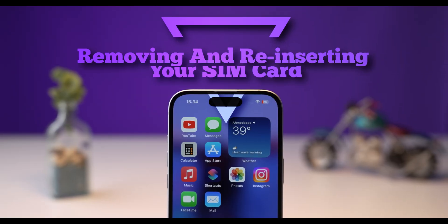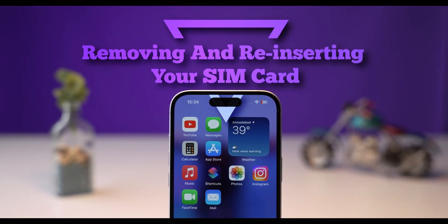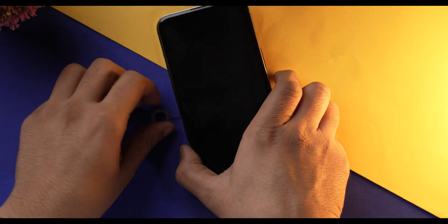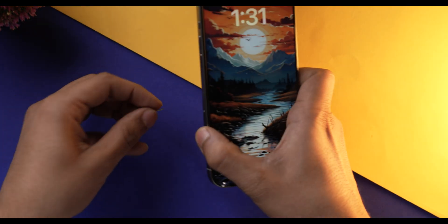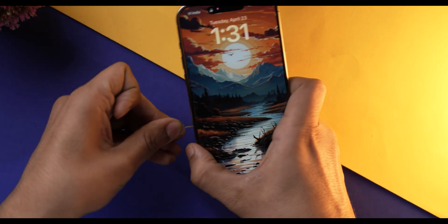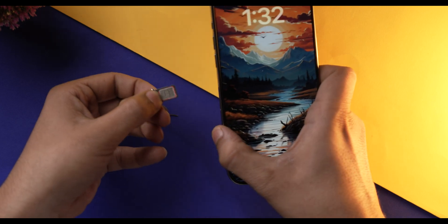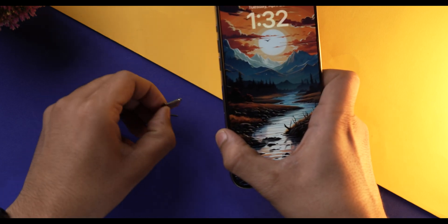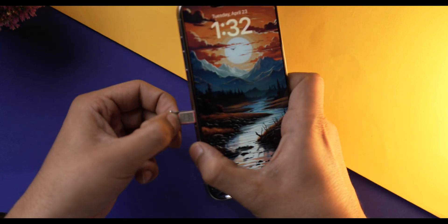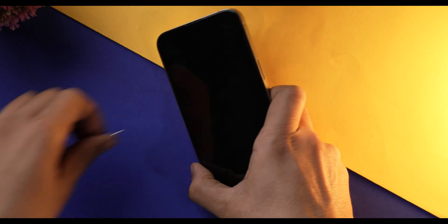If that doesn't work, you can always remove and reinsert your SIM card. Sometimes a connection issue with your carrier can cause your iPhone to get stuck in the boot loop. So remove the SIM tray and just put it back. That's it.